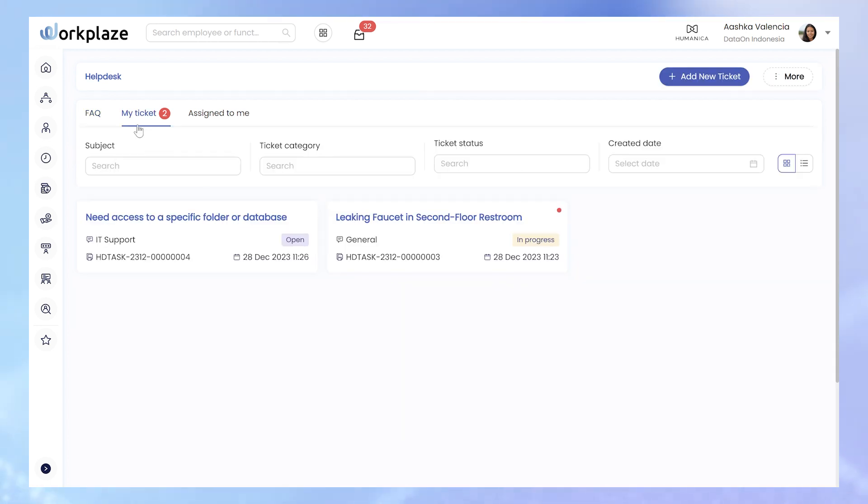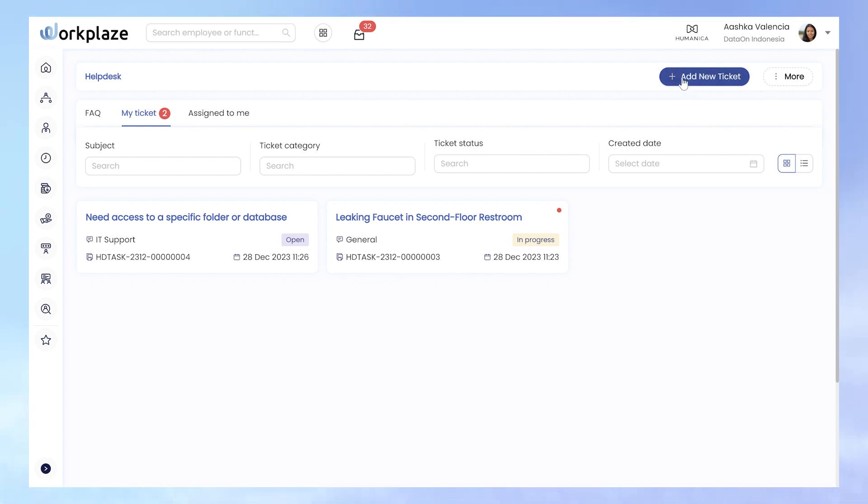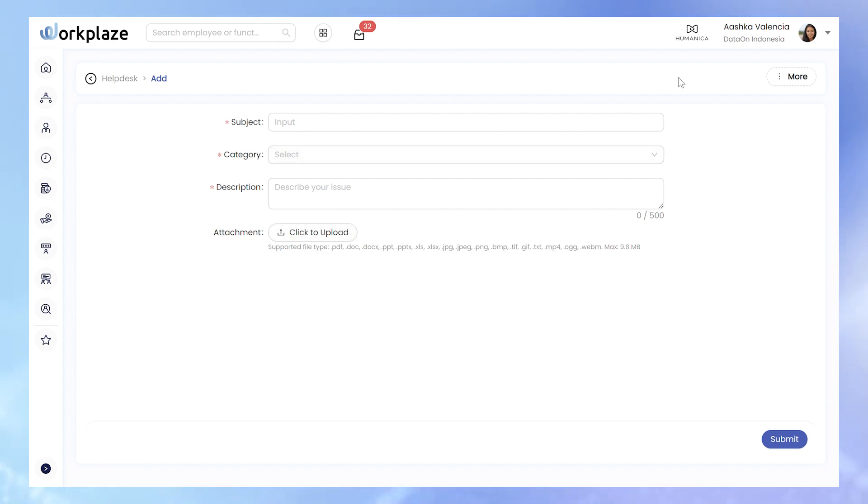If the FAQ doesn't provide the answer you seek or lacks detail, or if you have a different question or request, use the Add New Ticket button to communicate your inquiry.